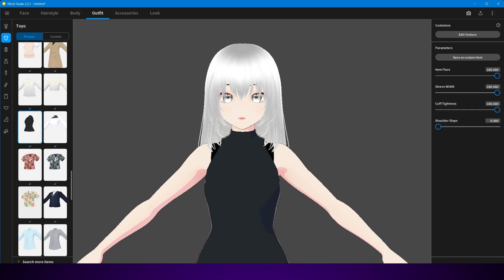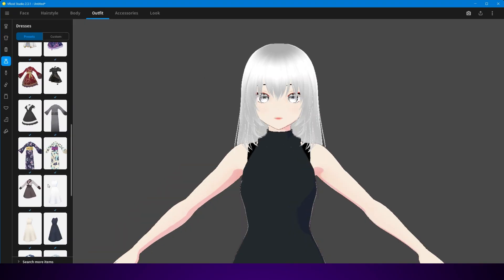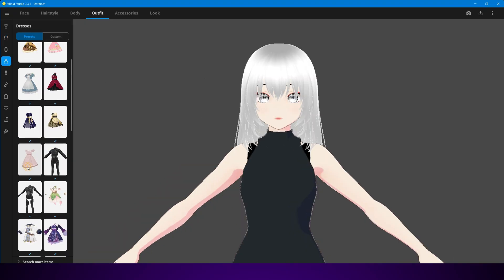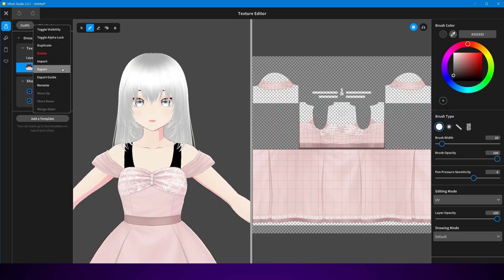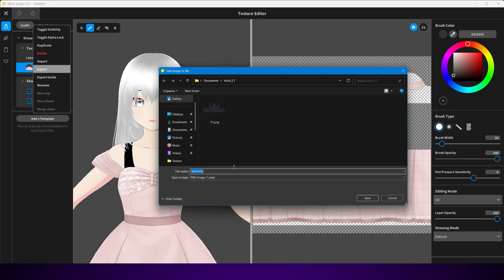Right now, I'm exporting the default Vroid textures for clothing, because I don't have my own custom ones ready. And that's totally fine — Vroid already gives you a good set of base templates to work with.